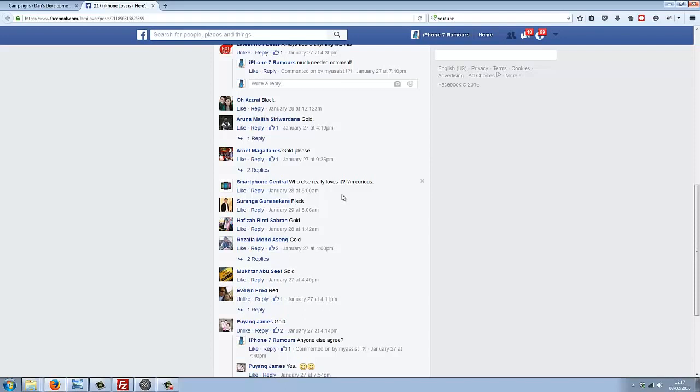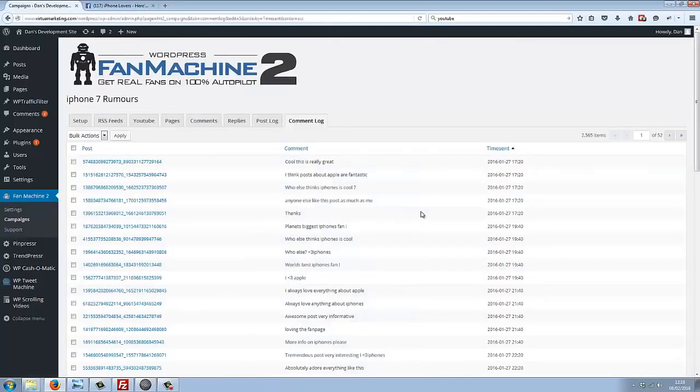It's liking their comments, it's posting comments in reply to them. This is just giving you massive exposure for your fan page and generating those real fans. How exactly is it posting all these comments?